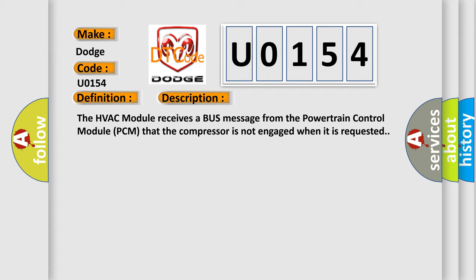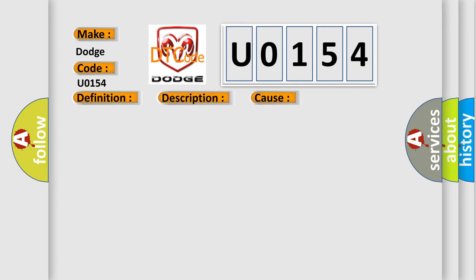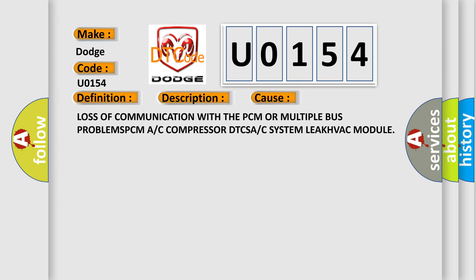This diagnostic error occurs most often in these cases: loss of communication with the PCM or multiple bus problems, PCM A/C compressor DTCs, A/C system leak, HVAC module.